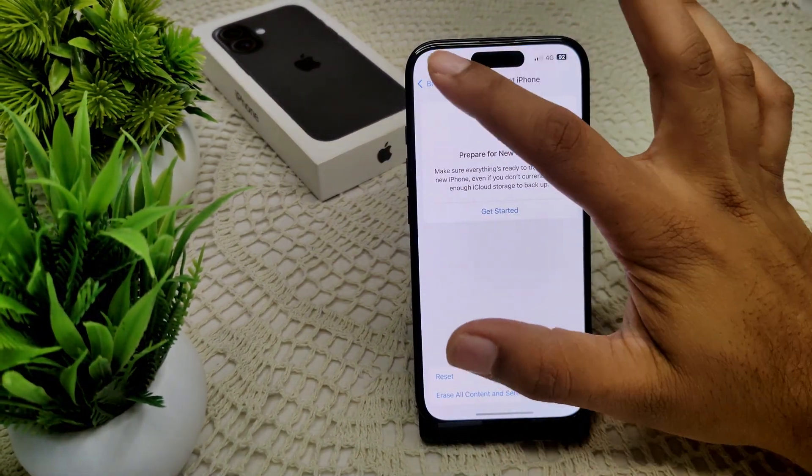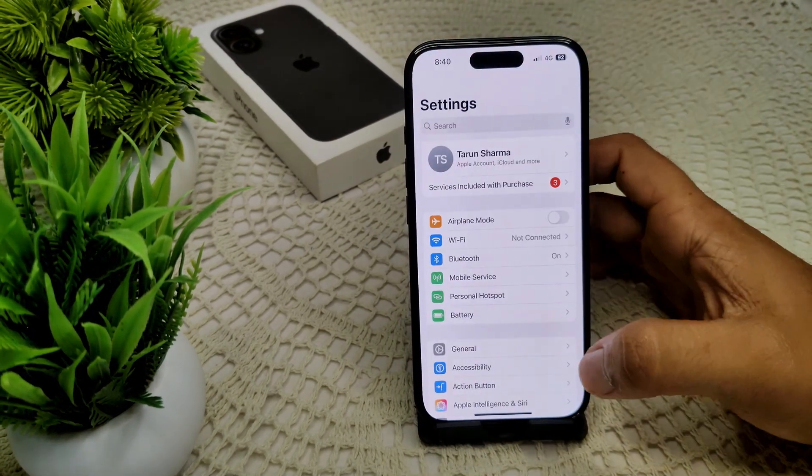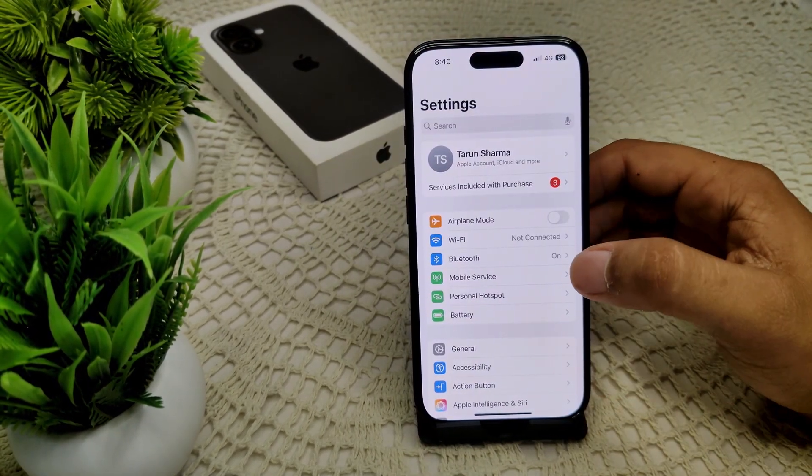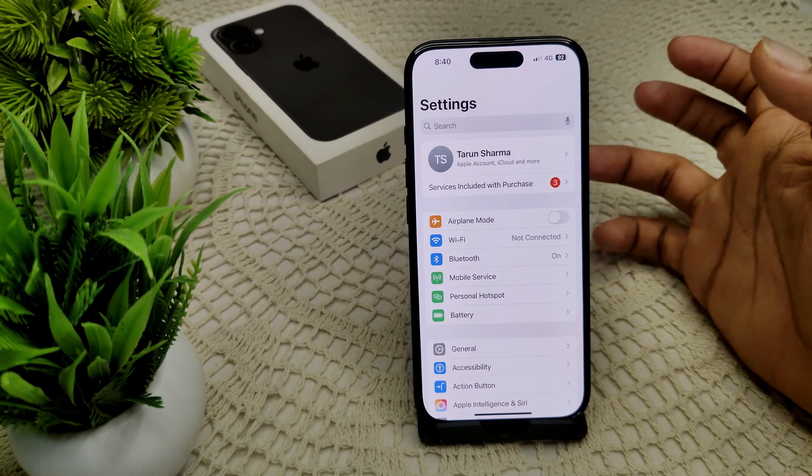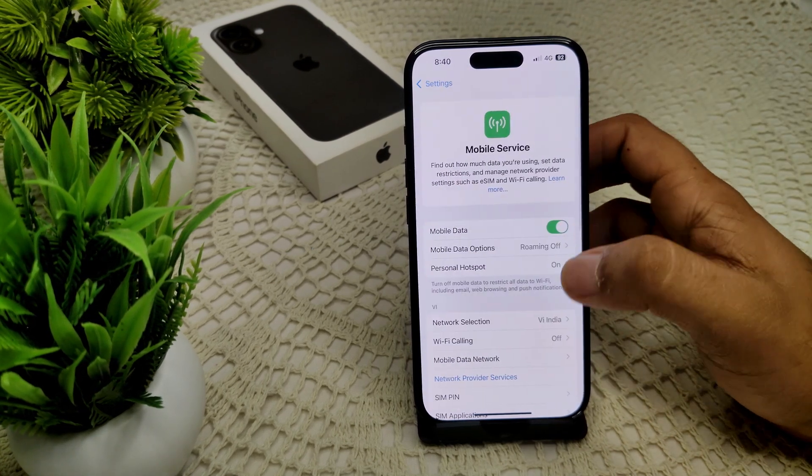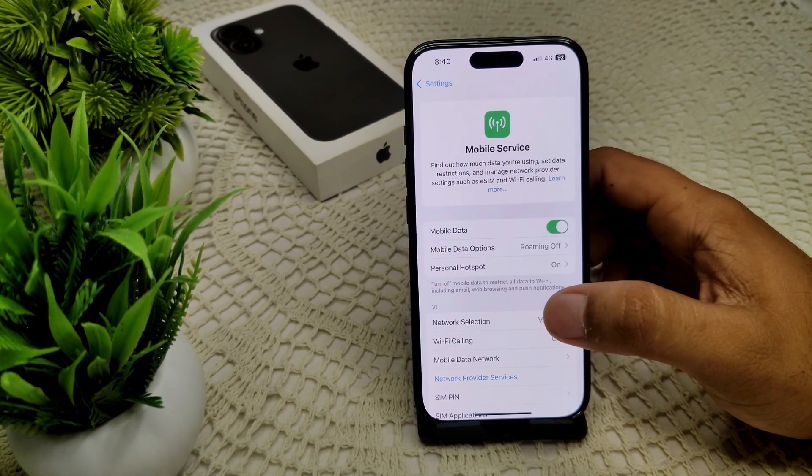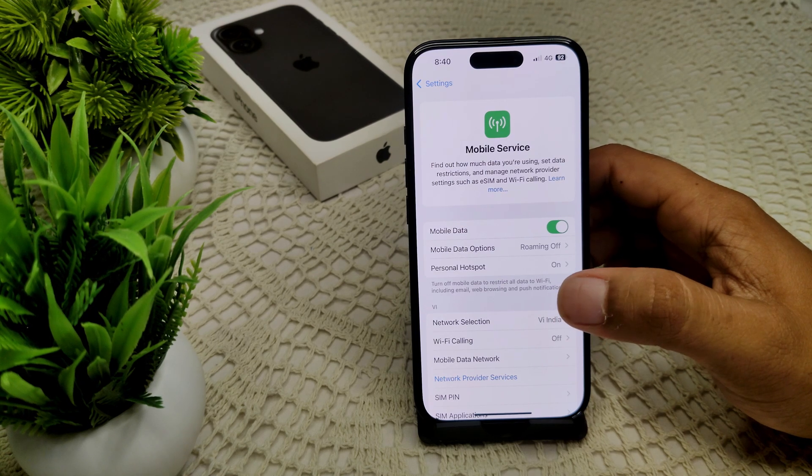Here we have to go into your Mobile Services or Cellular, it will be depending on your region. Now after this we have to tap on the Cellular Data Network or Mobile Data Network, so here is tap on it.